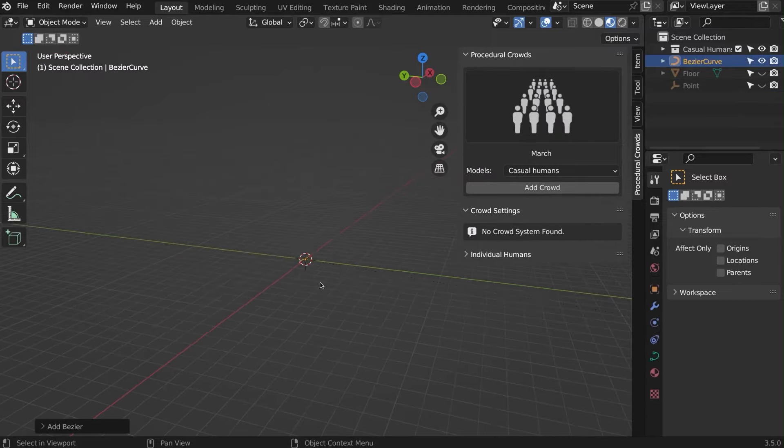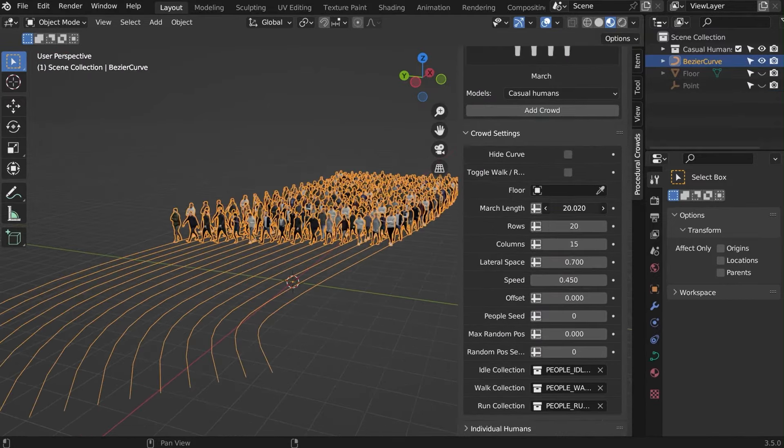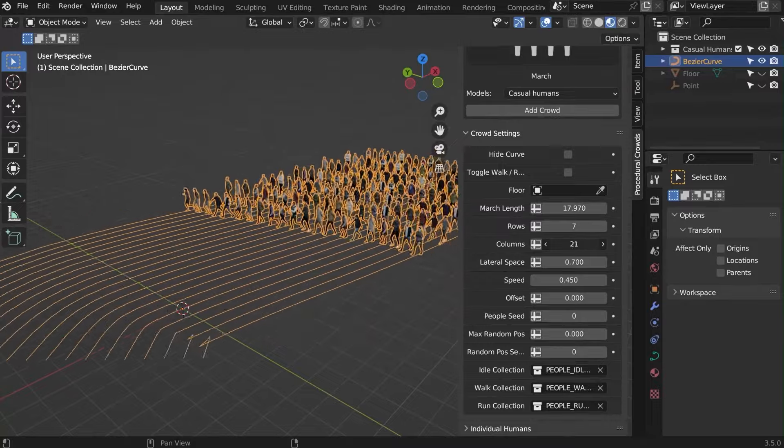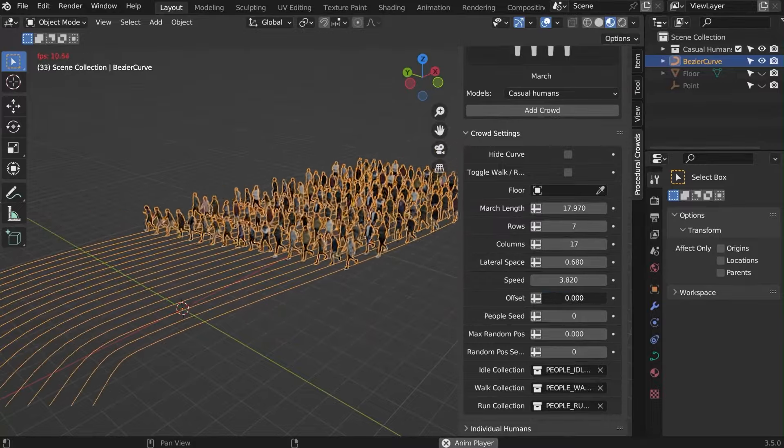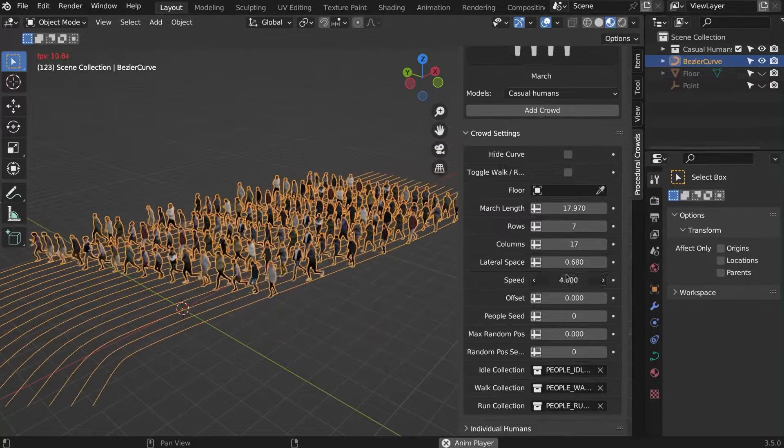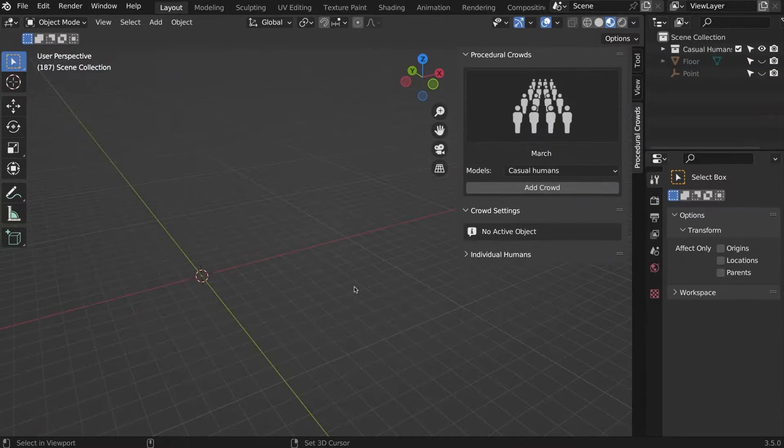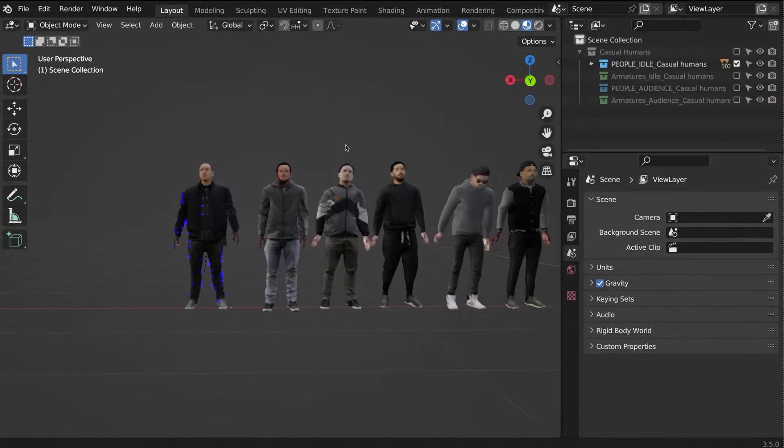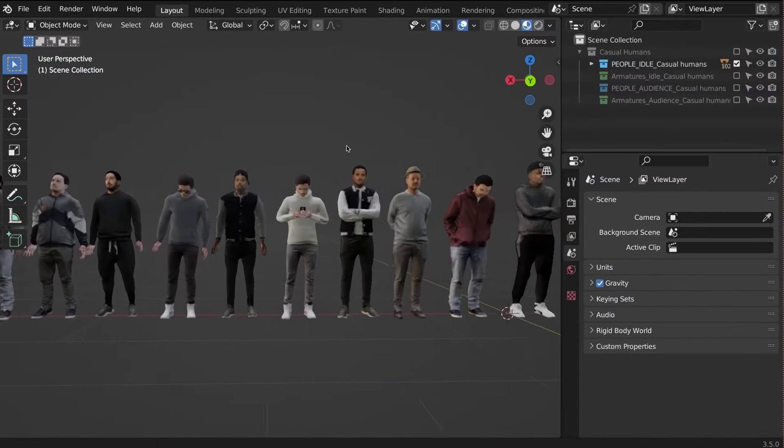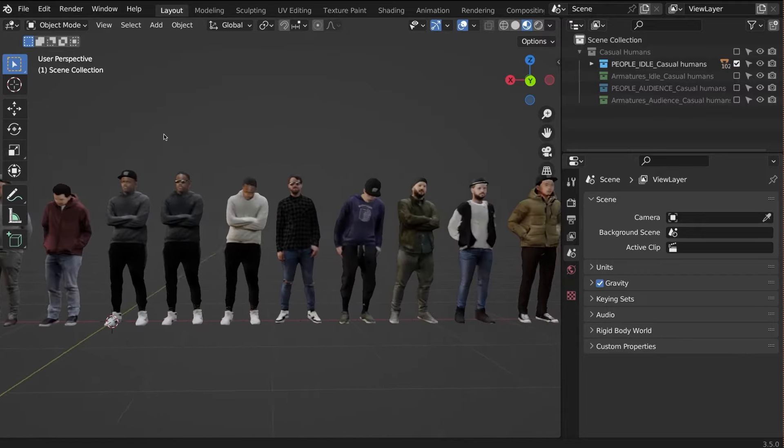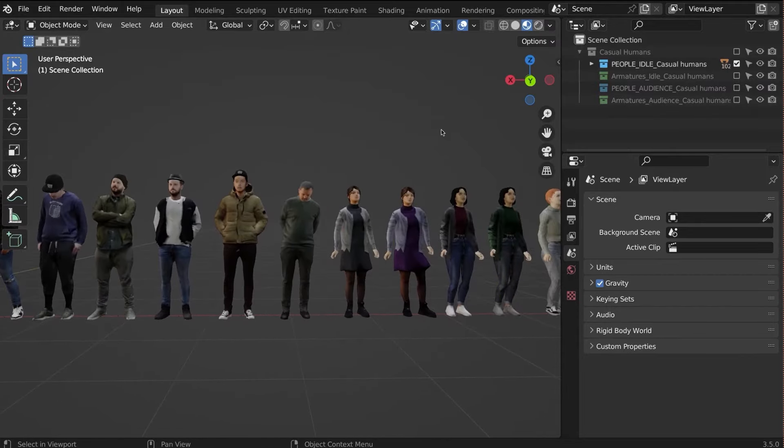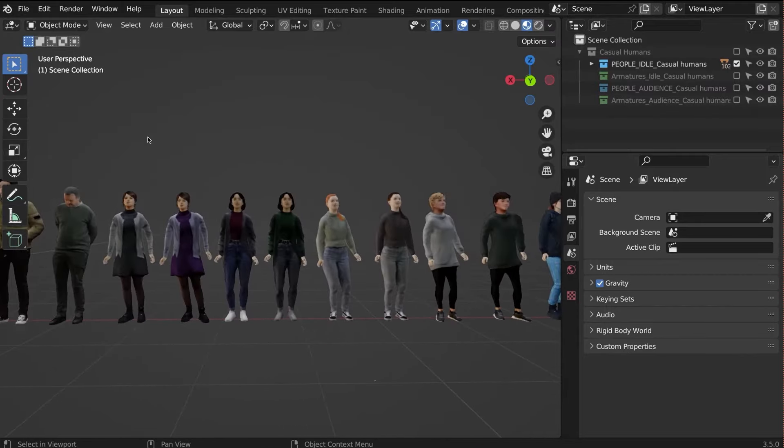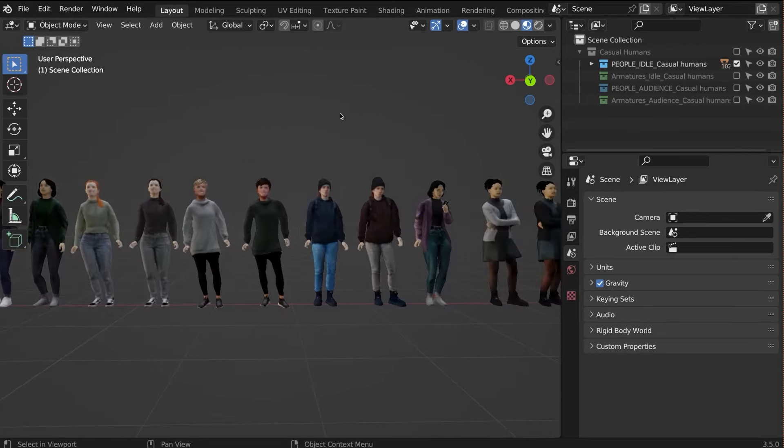Additionally, users can incorporate individual human characters with specific animations from a predefined list for further customization. The add-on supports the import of custom models, enabling users to tailor scenes to their specific needs, whether historical, futuristic, or otherwise. Detailed tutorials accompany the add-on, facilitating the creation of custom packs and ensuring ease of use.